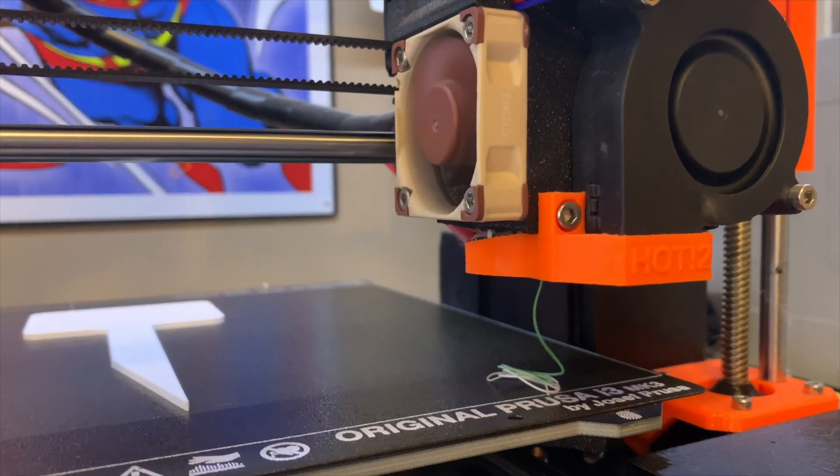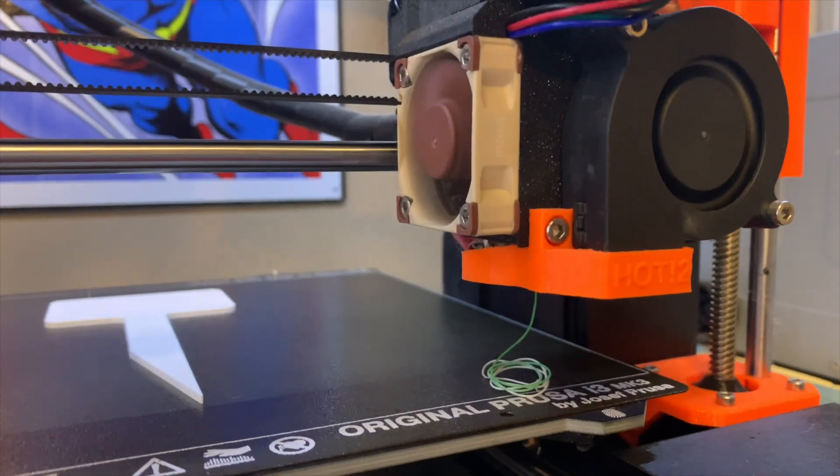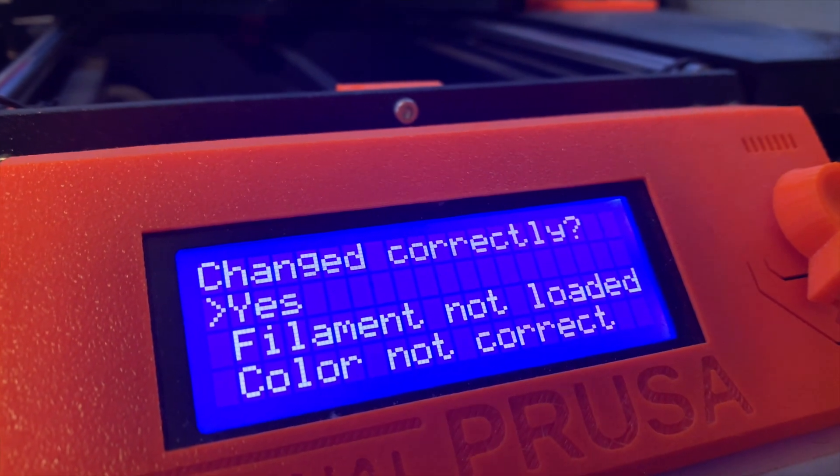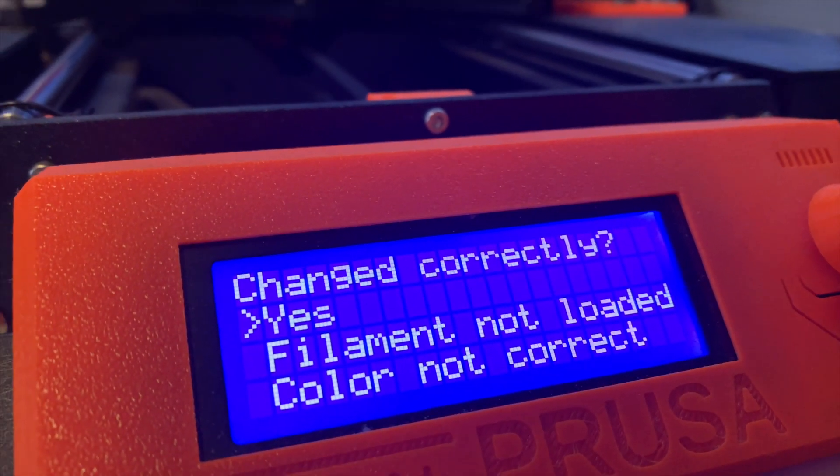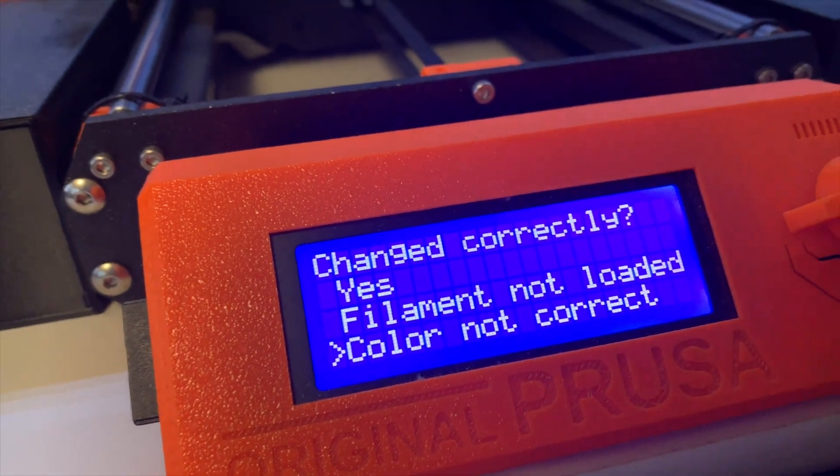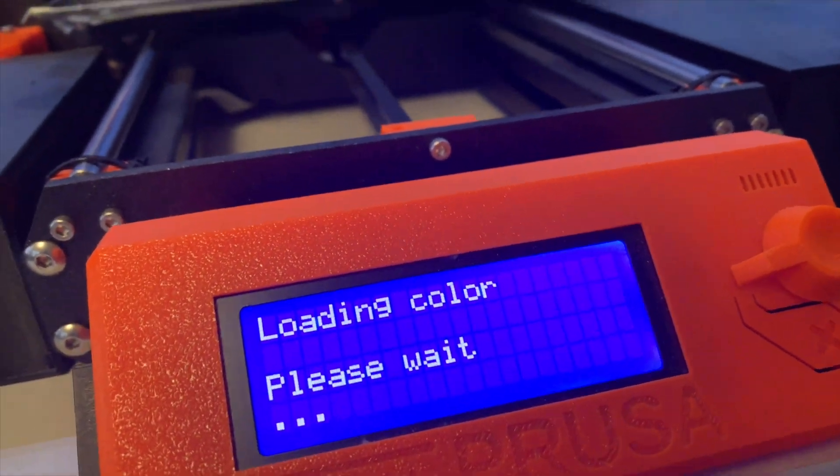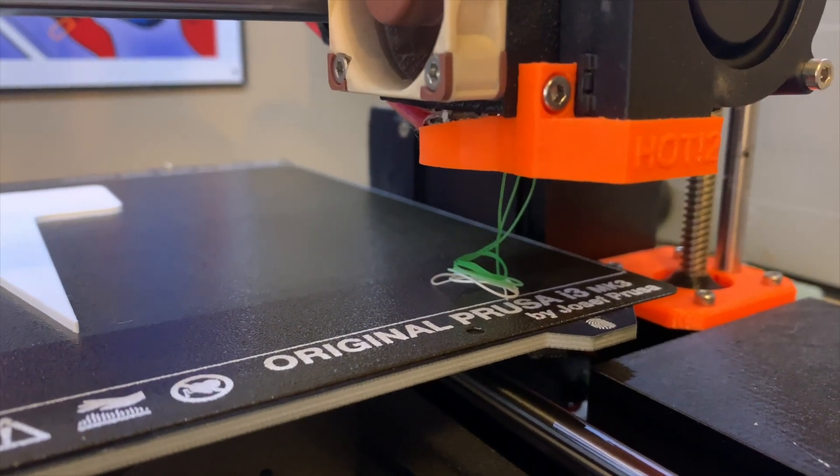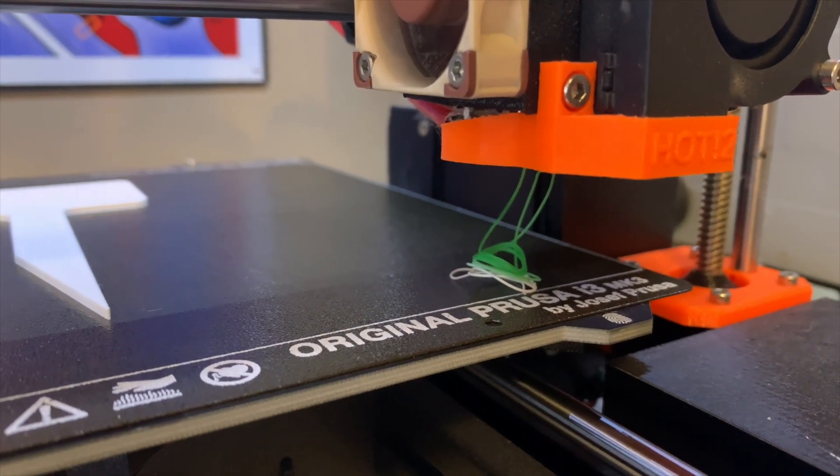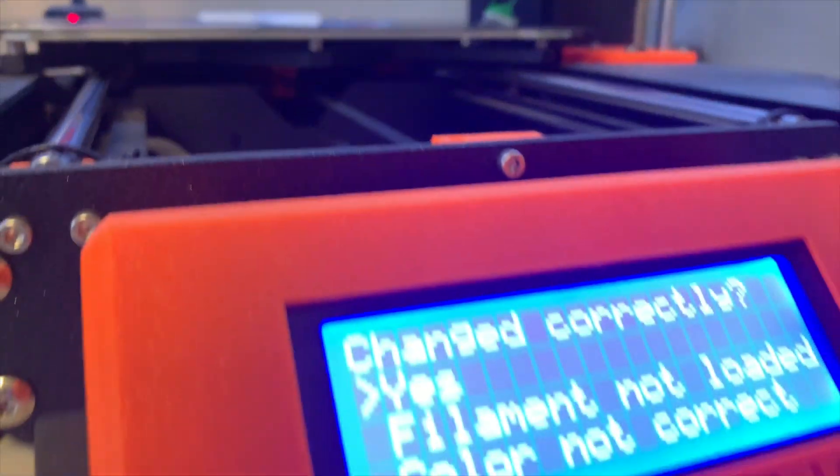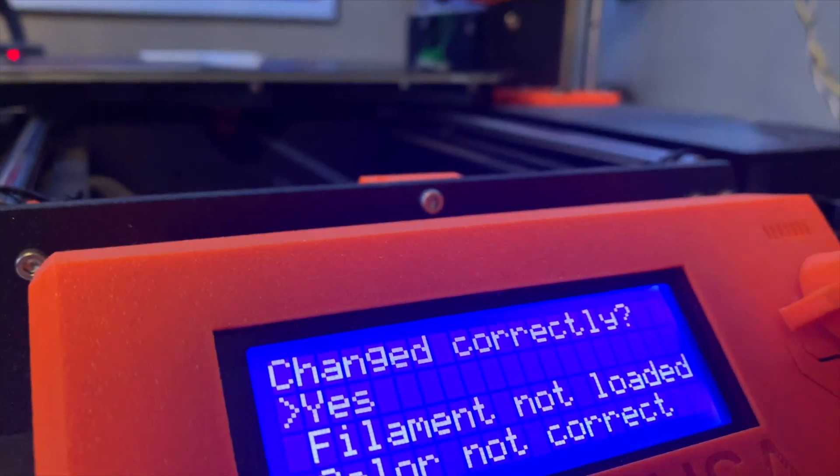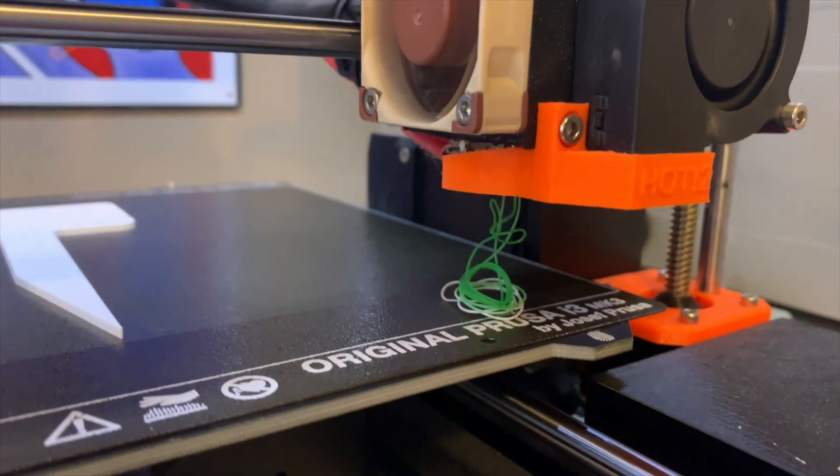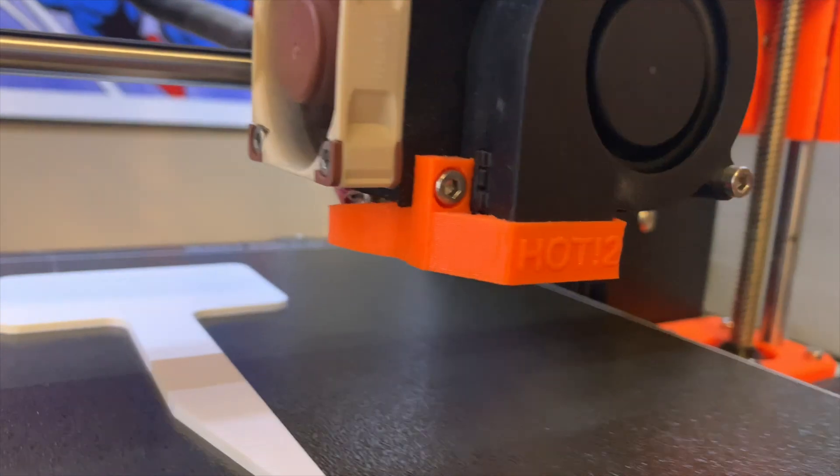It'll do a color change. And it's not quite good green, and it gives you the option of yes, filament not loaded, or color change not correct. I usually go down to color change not correct. Let it spit out some more filament. And if you're happy with the color change, you can say yes. And what I found, after you press yes, it spits out a little bit more. So wait, and then I'll grab it and pull it away.